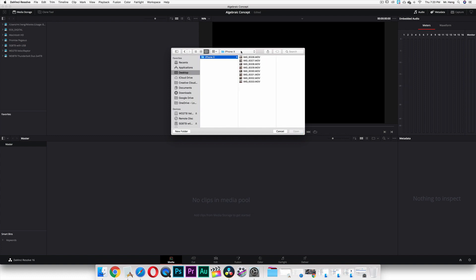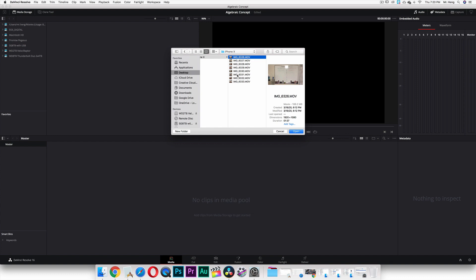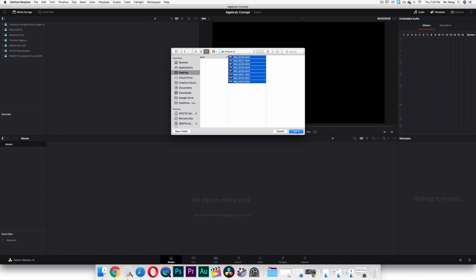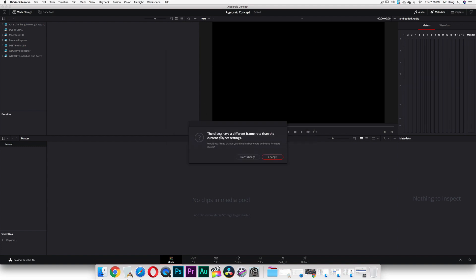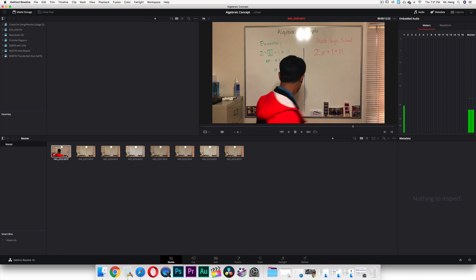And then you're going to select everything. Now if you just want to select certain media, you're going to hold Command and then click on whatever you want to import. But in my case I'm going to import everything — click the top one, hold down Shift, and select everything in between. I'm going to import every video. A prompt says these clips have different frame rates than the current project setting — would you like to change your timeline frame rate? Yes, just change it so that you can match the frame rate, because I shot at 30 frames per second.